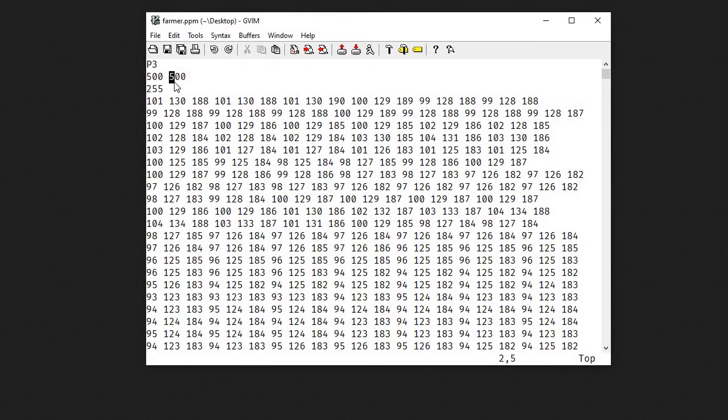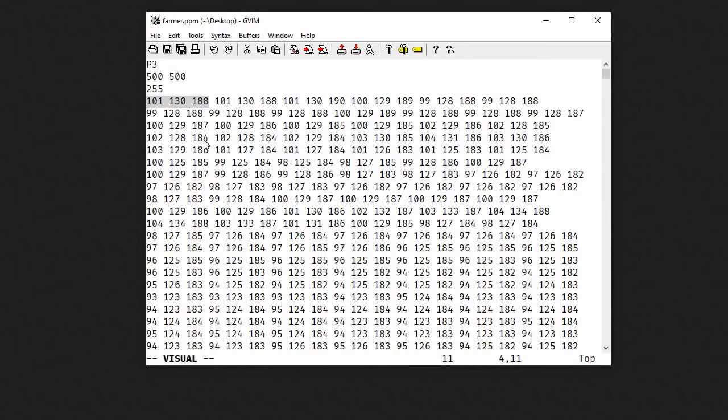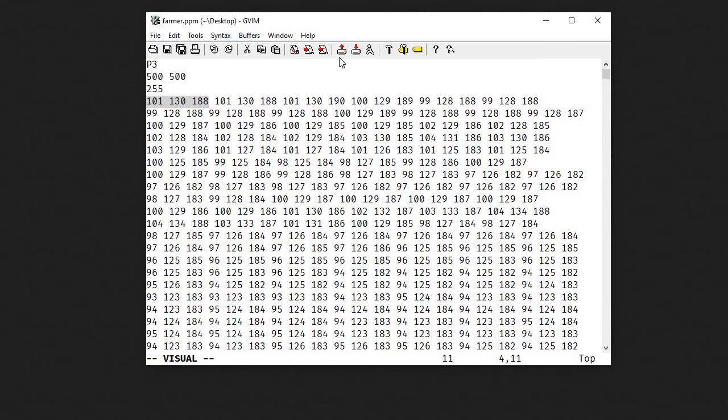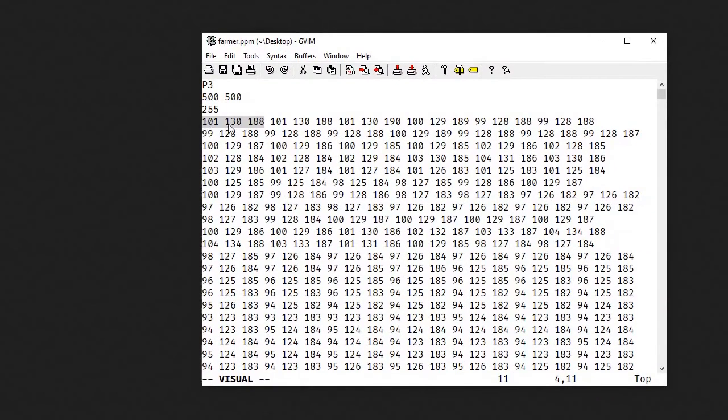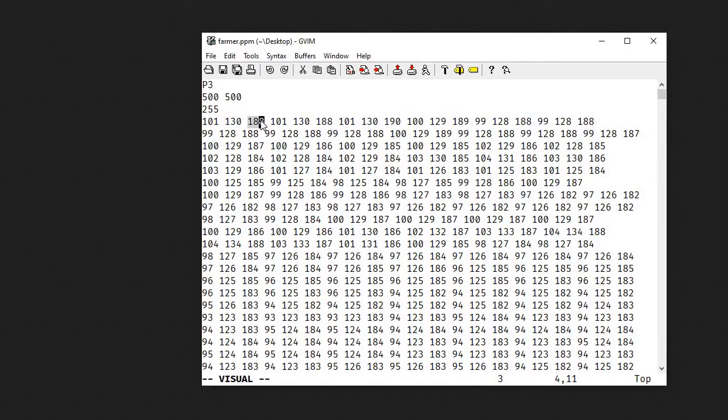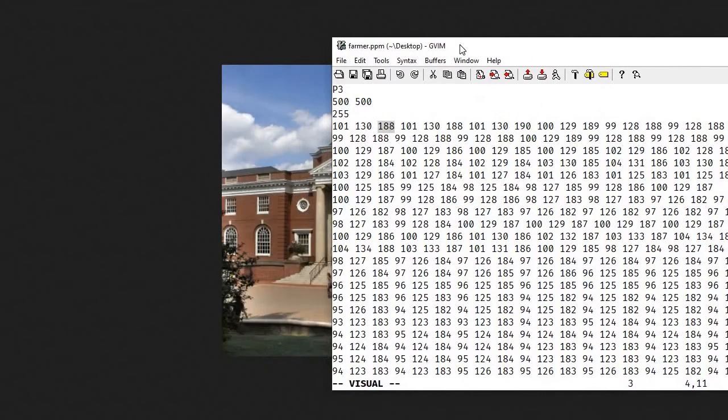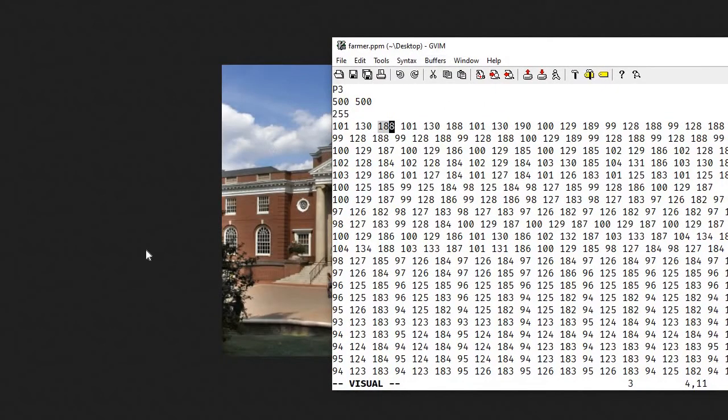So we have 500 times 500 pixels. And each pixel is composed of three numbers. These three numbers can go from zero to 255, which again is our max color value. So this one set of three numbers right here represents the upper leftmost pixel in this image. The numbers, basically, the first one stands for the red, the second one stands for the green, and the second one stands for the blue. And they give you the intensity of the red, green, and blue color components.